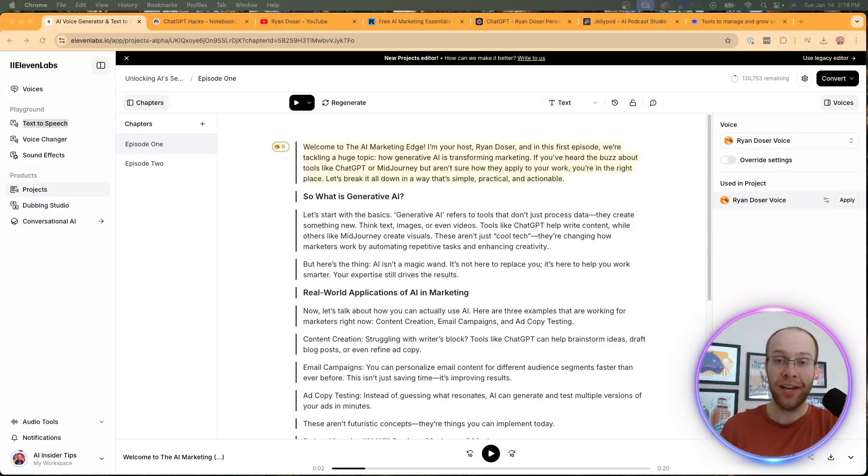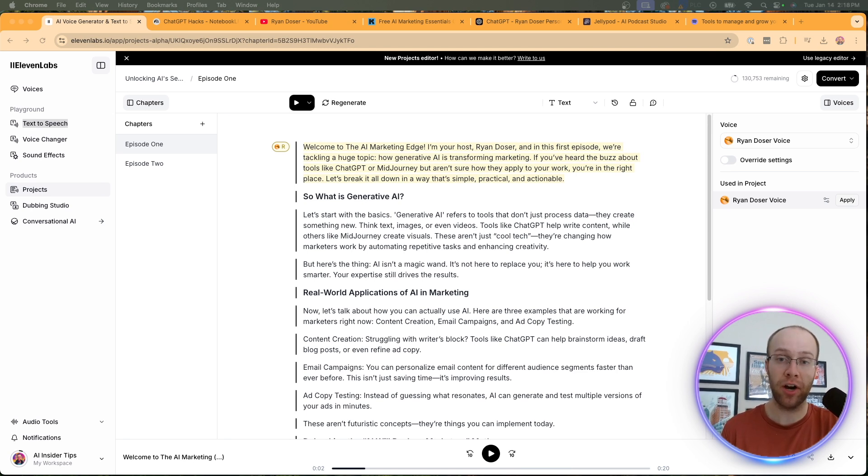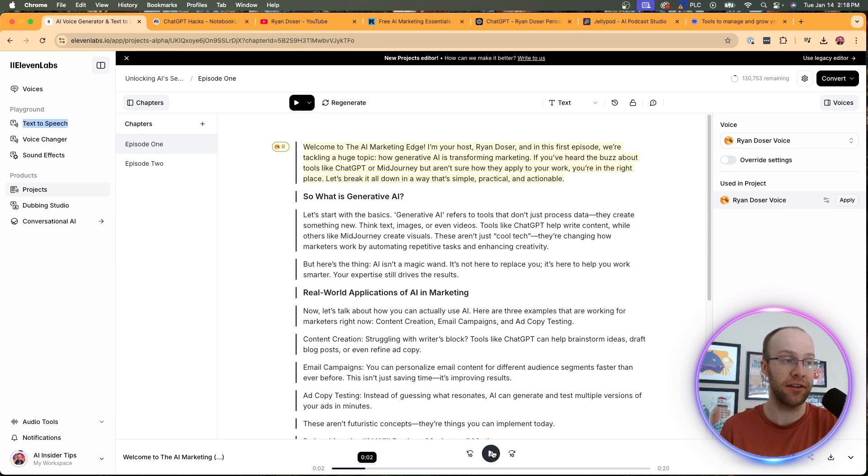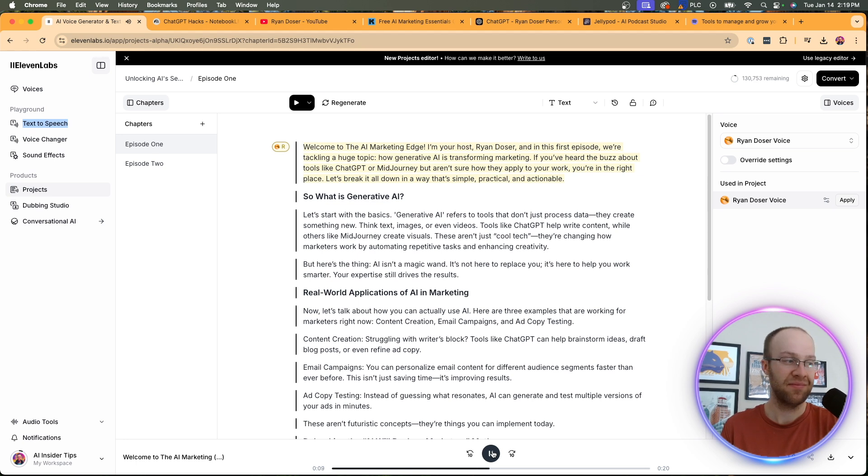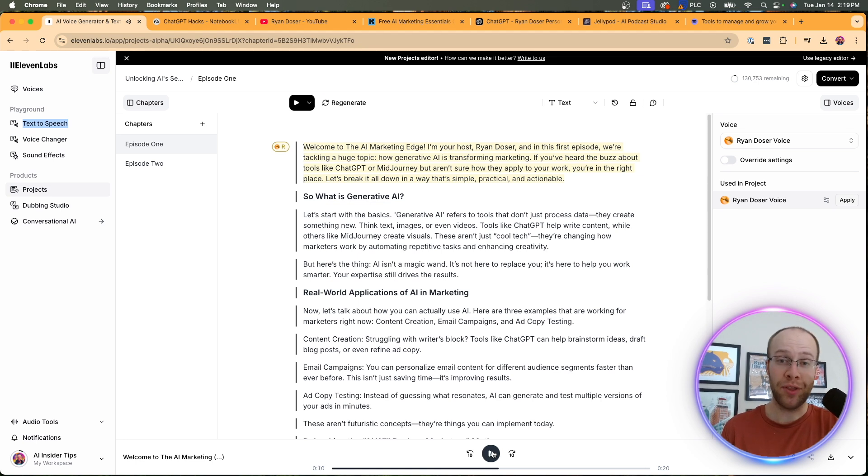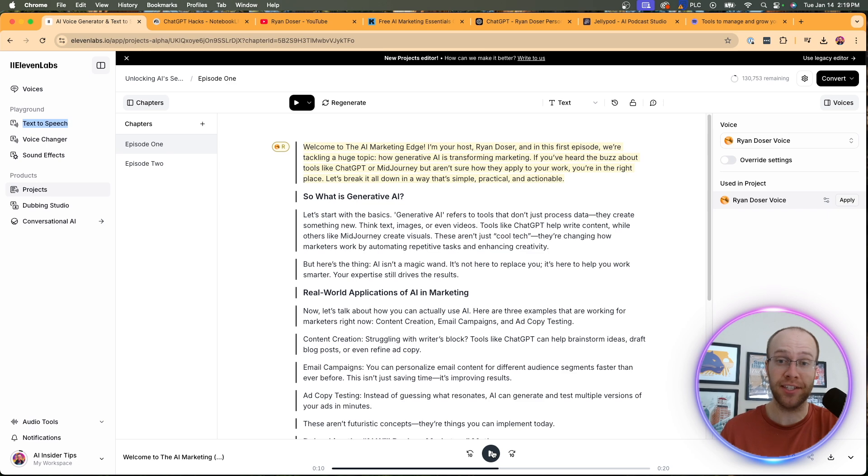And before I dive in, I want to play a quick example of what I just created using 11 labs right before recording this video, just so you guys can get a better understanding of what this sounds like. I'm your host, Ryan Dozer. And in this first episode, we're tackling a huge topic - how generative AI is transforming marketing. So you guys get the point there. That sounds very close to how I'm sounding right now. I was shocked and it took some fine tuning for sure. And I'm going to explain that in this video, but I'm shocked to see how close that actually sounds to my voice right now.